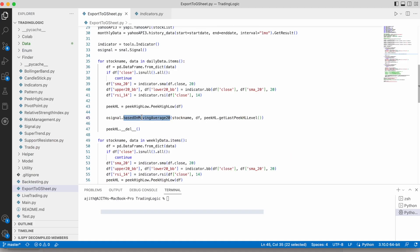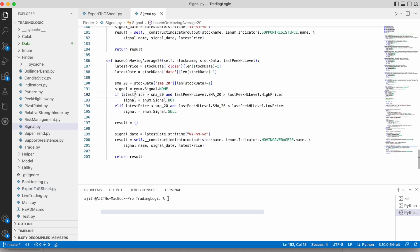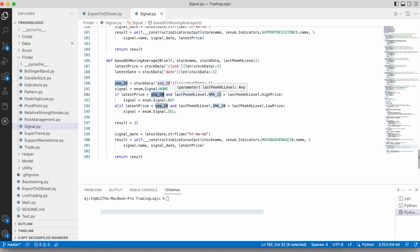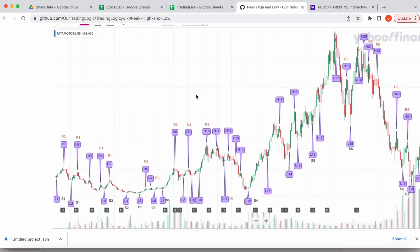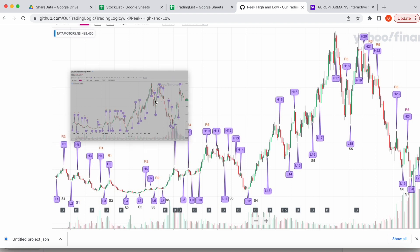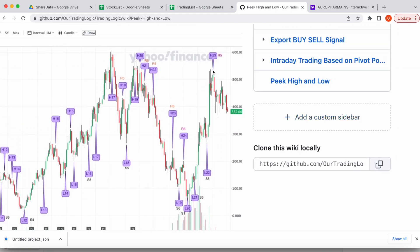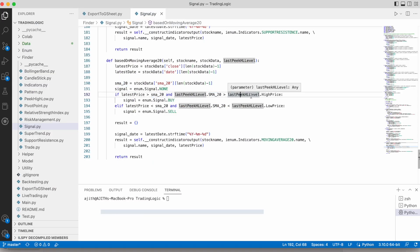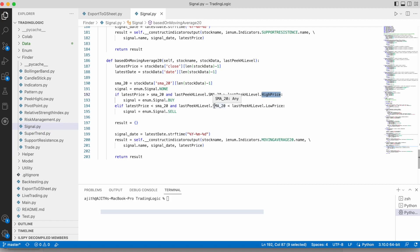This is the method for finding buy and sell signal based on Moving Average 20. If the latest price is greater than Moving Average 20, and also the last peak level's high price is less than Simple Moving Average 20, then it is a buy signal. If the latest price is less than Moving Average 20, and also the last peak level's low price is less than Moving Average 20, then it is a sell signal.